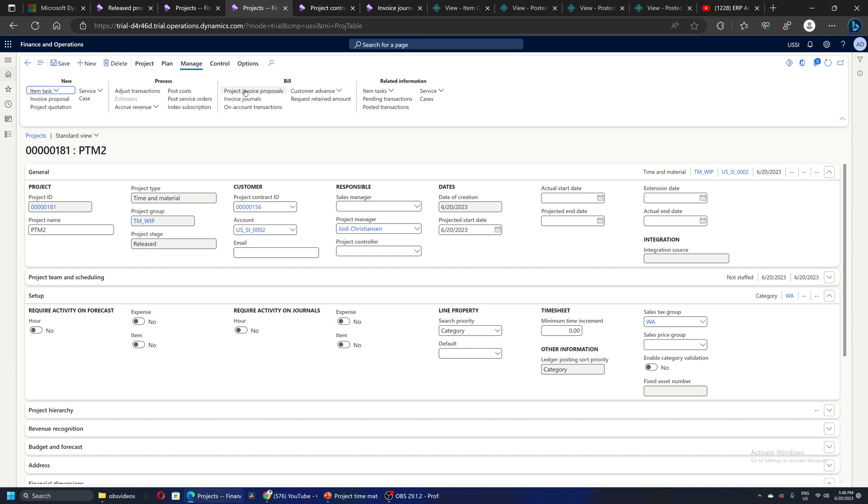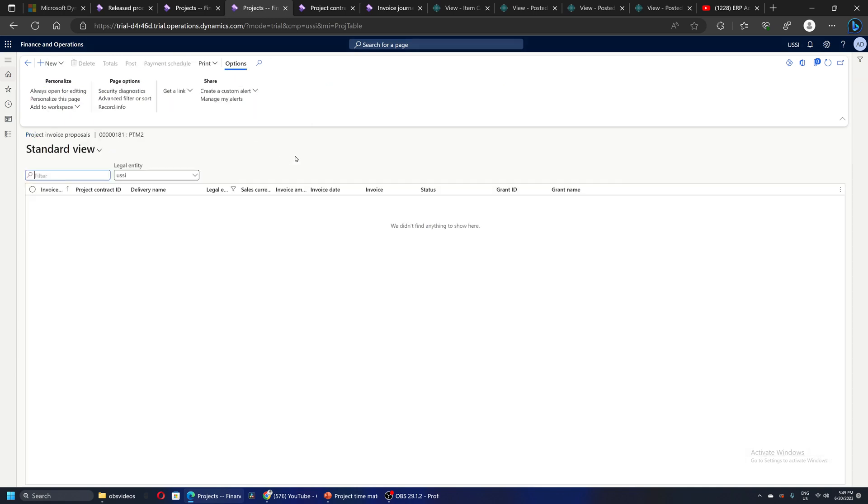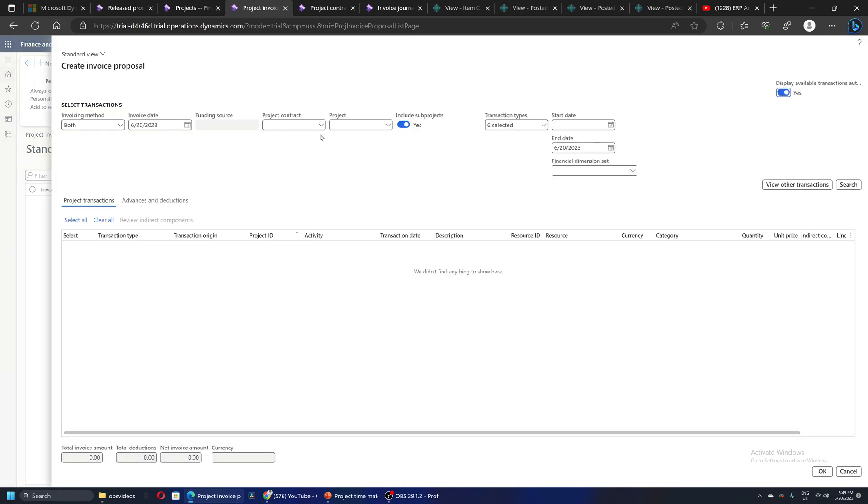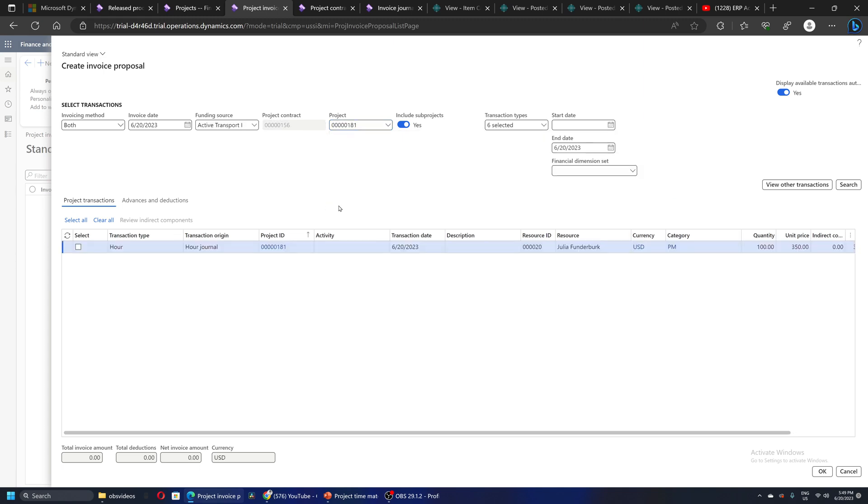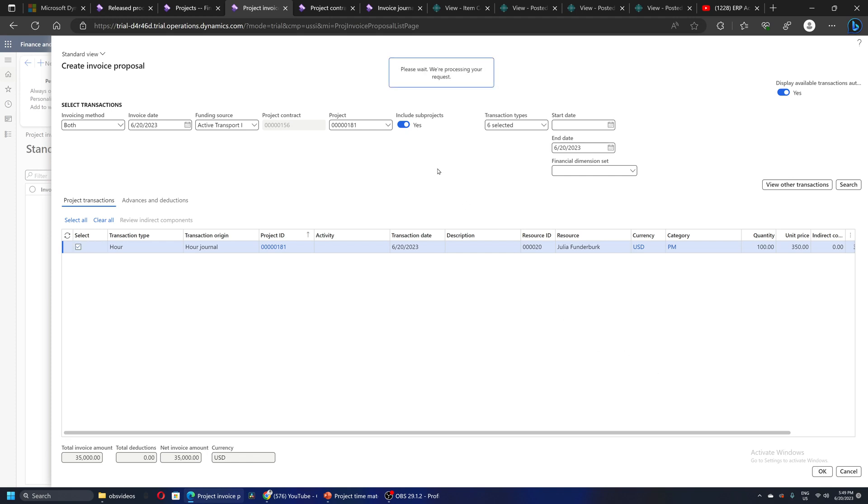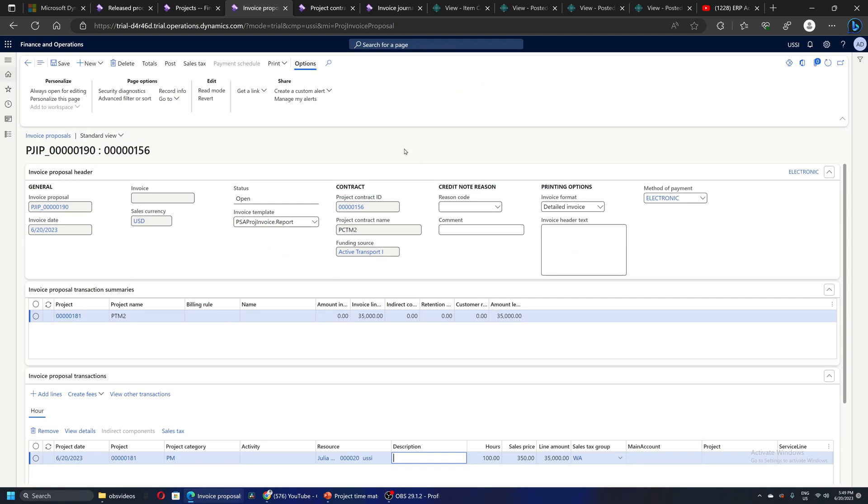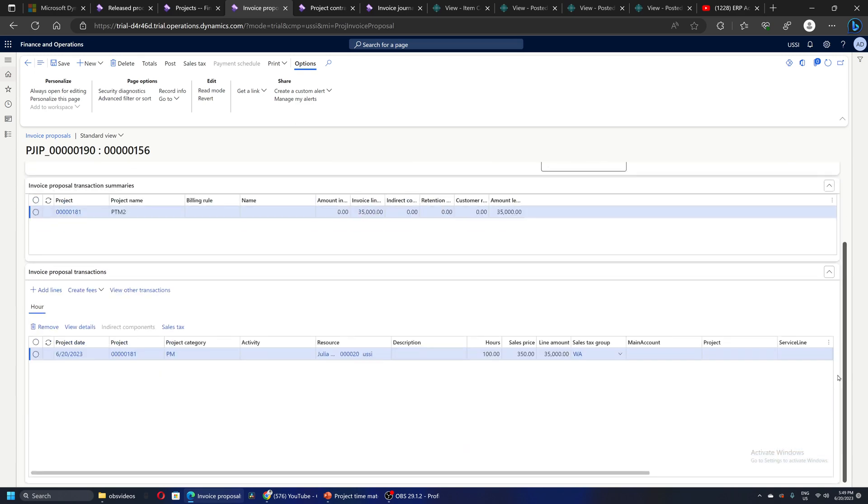I'm going to create a project invoice. As soon as I create the invoice for this project 181, that hour transaction has been selected as billable transaction for the project. 400 quantity and per unit price is 350. I will say yes and the system suggests an invoice for amount 35,000. We will go ahead and post it.